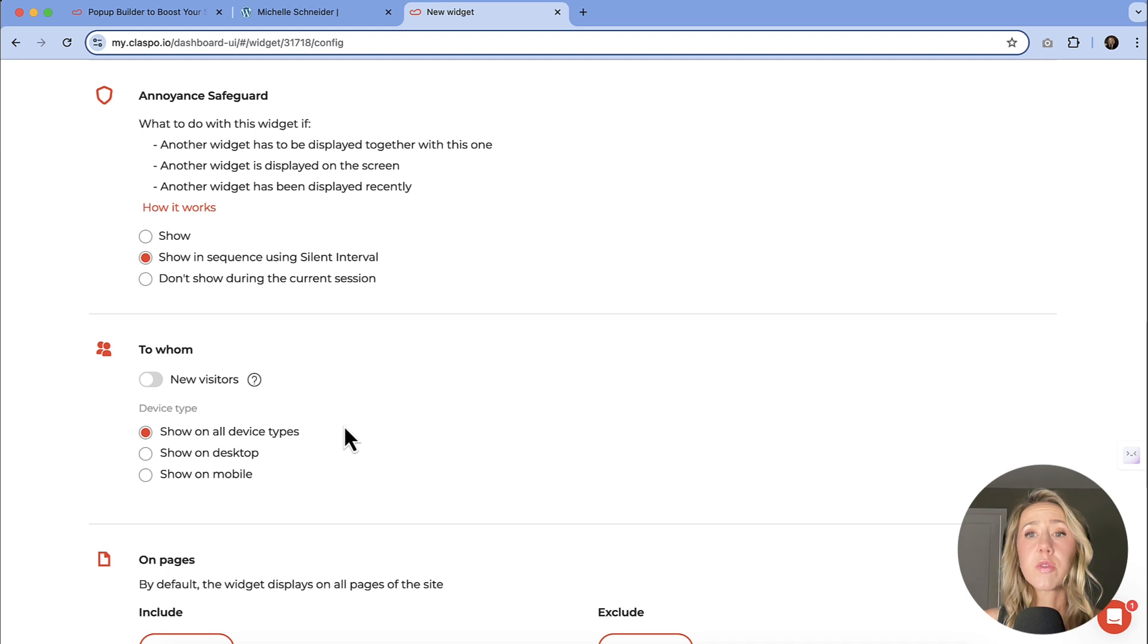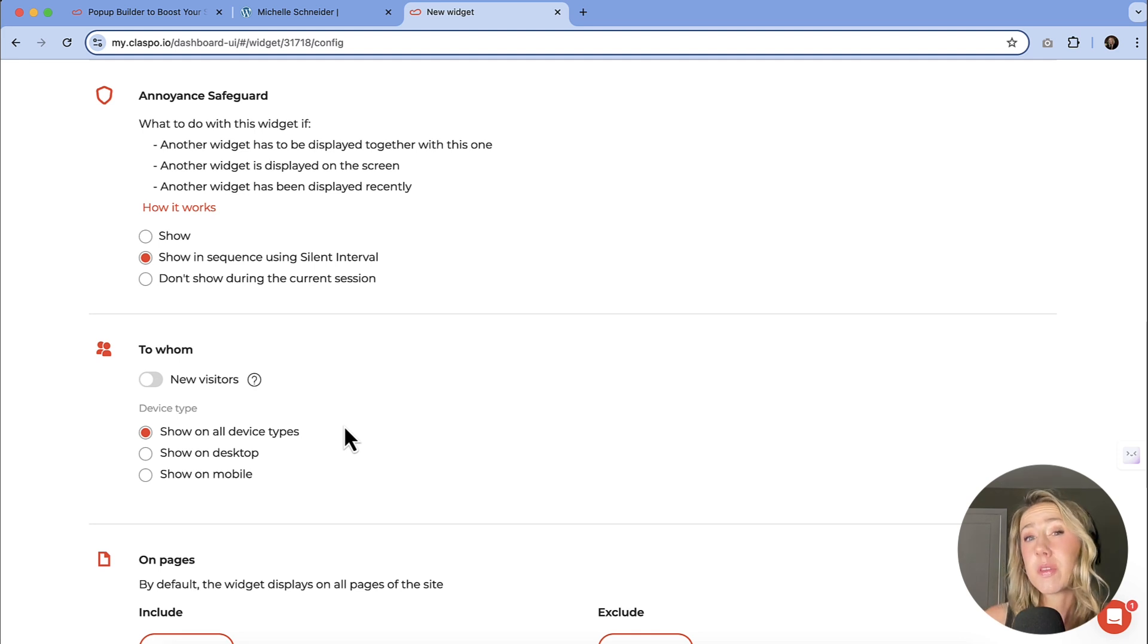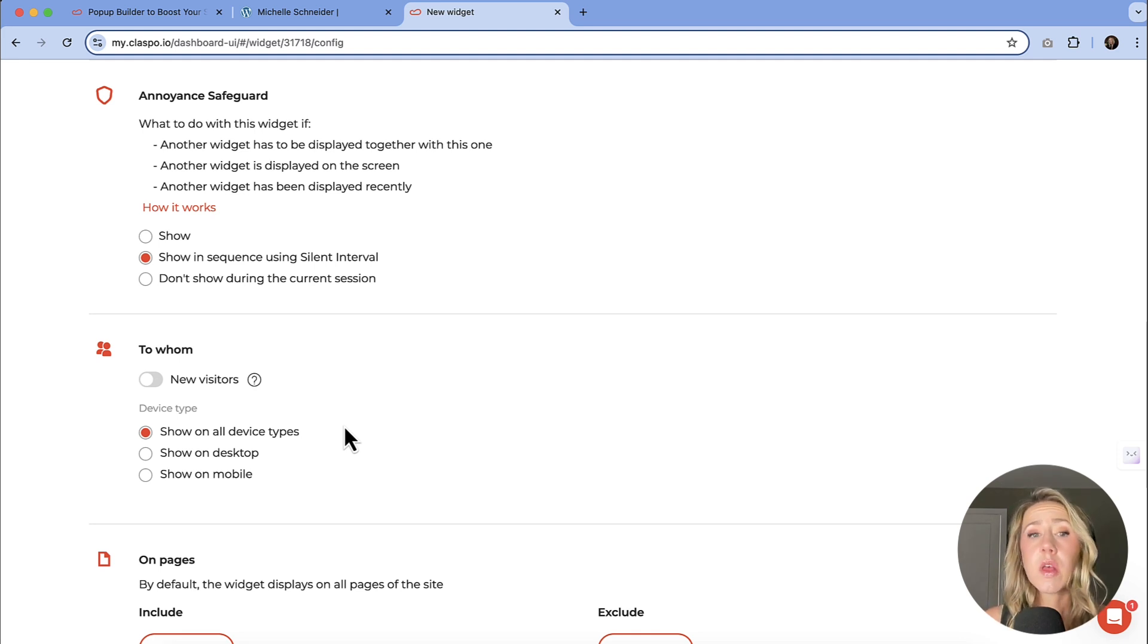So if it's a lead generator, that can be targeted to all of your audiences, new and returning. But if it's a deal that you have going on specifically to new users only or new visitors.